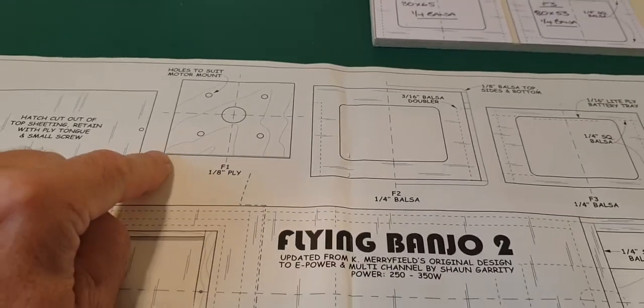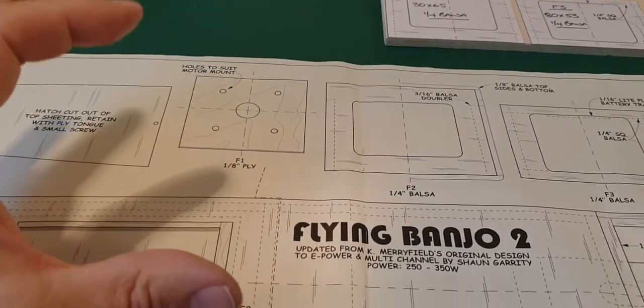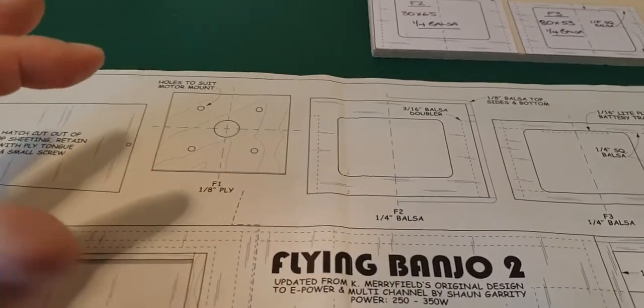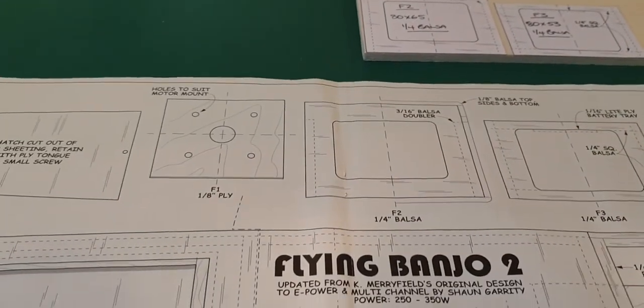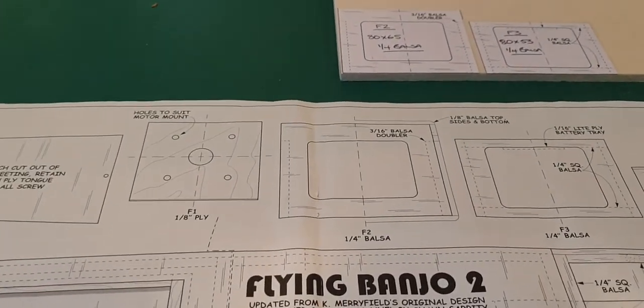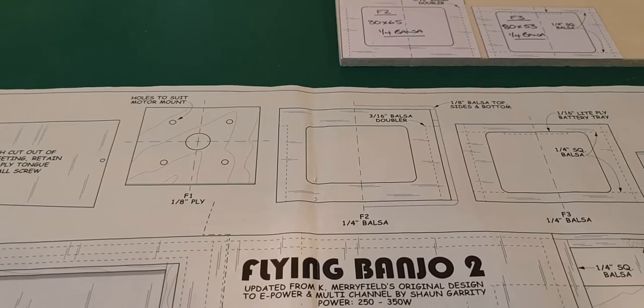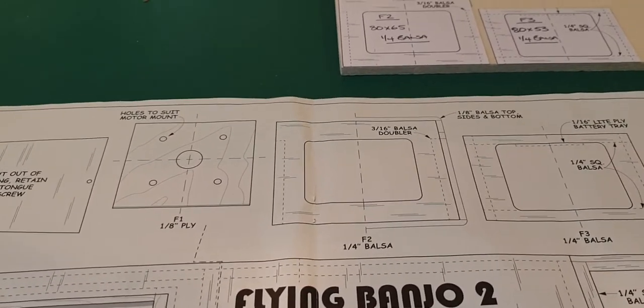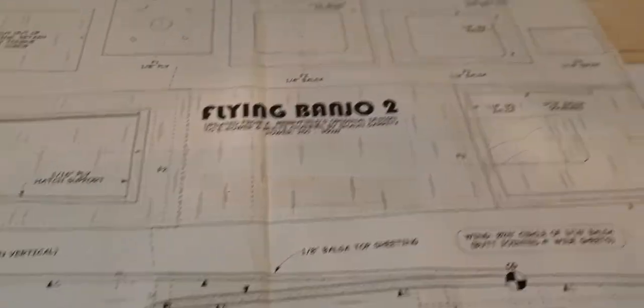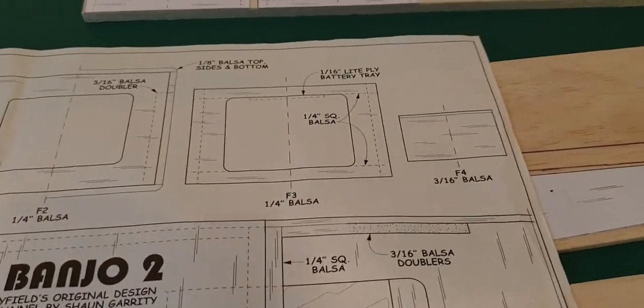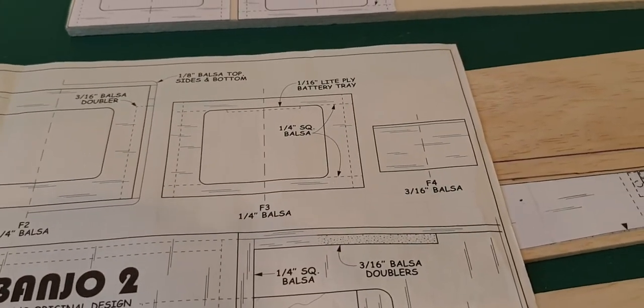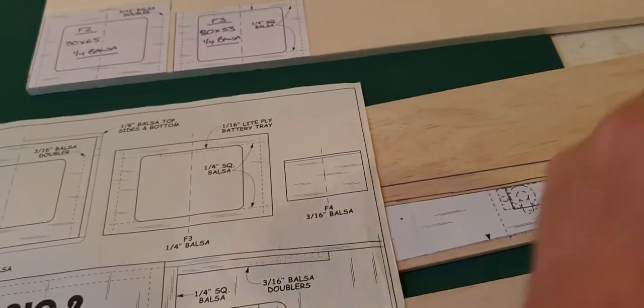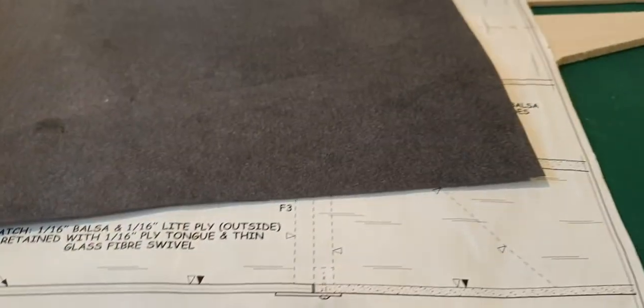Some of the cheaper copiers today actually copy it too small or too big, which will give you the wrong scale for the model. Luckily, my Epson copier really does give a very good size, so I'm quite pleased with that. I can use this method. Another method of transferring the drawing onto your wood is to use the old-fashioned carbon paper that we used to use many years ago.